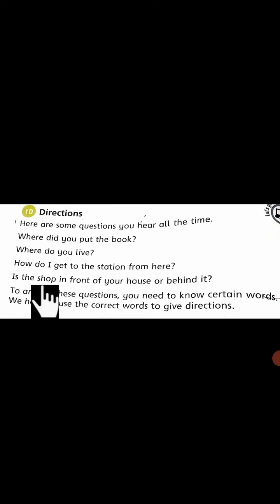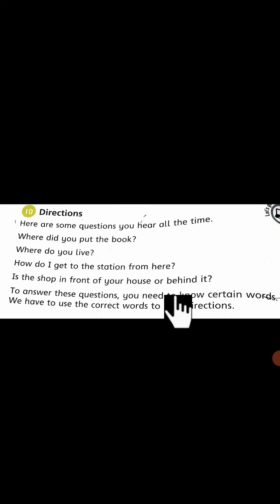Open your page 54 and start your reading. Here are some questions you hear all the time: Where did you put the book? Where do you live? How do I get to the station from here? Main yahaan se station kaisi jaounga? Is the shop in front of your house or behind it? Kia dukaan aapke ghar ke saamne hai ya peechhe hai?